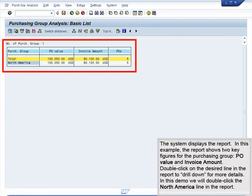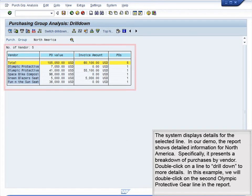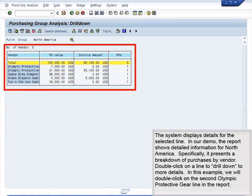The system displays the report. In this example, the report shows two key figures for the Purchasing Group: PO Value and Invoice Amount. Double-click on the desired line in the report to drill down for more details. In this demo, we will double-click the North America line. The system displays details for the selected line, showing detailed information for North America — specifically, a breakdown of purchases by vendor. Double-click on a line to drill down further. In this example, we will double-click on the second Olympic Protective Gear line.